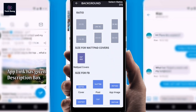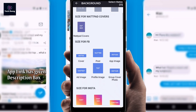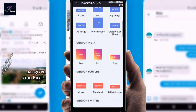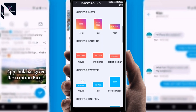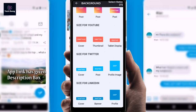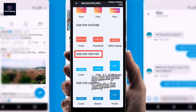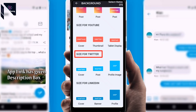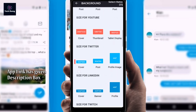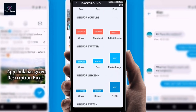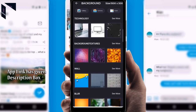First click on 'Create Thumbnail,' then scroll down. We're looking for the Twitter option — you can see the size for Twitter. Click on 'Cover' and you will get the design interface.